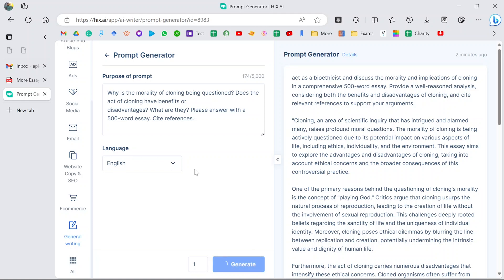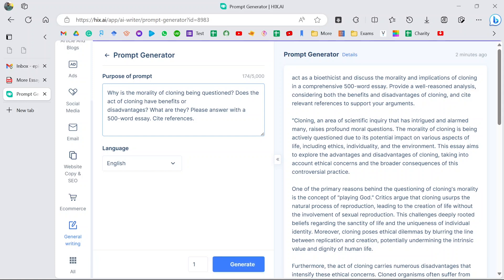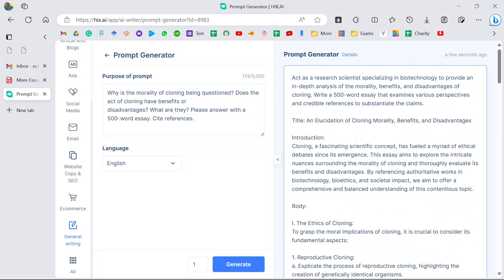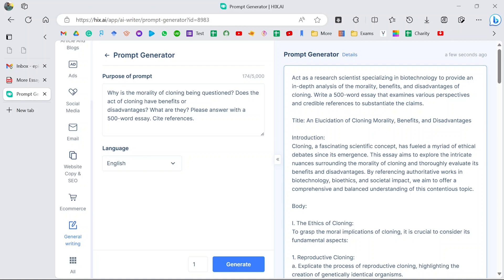This is a very simple question I've put here, but trust me I've tried it with even more complicated questions and it has always been useful. Let us see—it has also given you a title. It's already come up with a title for your paper. Sometimes you can even have challenges coming up with a title. So it's actually restructuring the question once again and giving you an outline of how you can approach it. Act as a research scientist specializing in biotechnology to provide an in-depth analysis of the morality, benefits, and disadvantages of cloning. Write a 500-word essay that examines various perspectives and credible references to substantiate your claims.